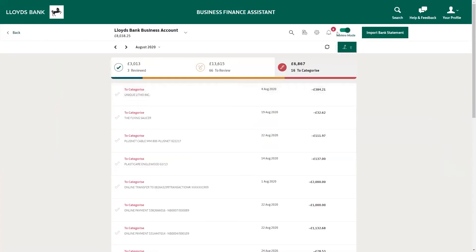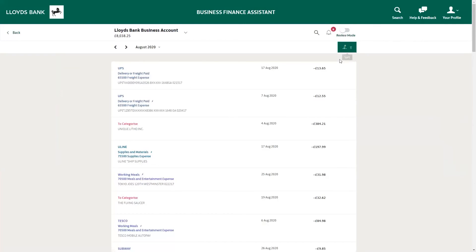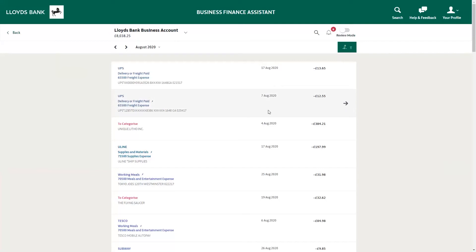In order to categorize your bank transactions, you must first have added your Lloyds Bank business account to the tool. Once you've added your account, you will then see all your transactions in the bank transactions section. Business Finance Assistant automatically categorizes the majority of your bank transactions for you. It's a good idea to review these, and you can recategorize your transactions if you need to. The tool then learns this for the future.